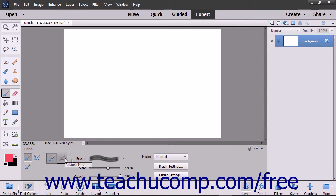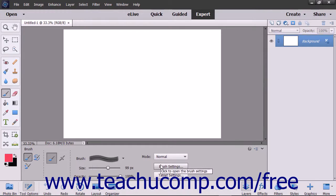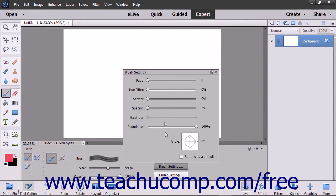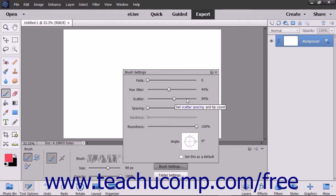To display a pop-up panel of various brush setting sliders which you can change to alter the brush stroke settings, click the brush settings button. You can then use the sliders that appear to set your desired brush settings. Click the X in the upper right corner of the panel when finished to close it.